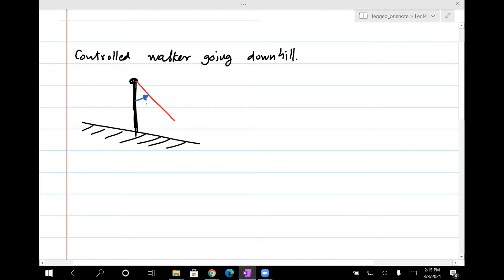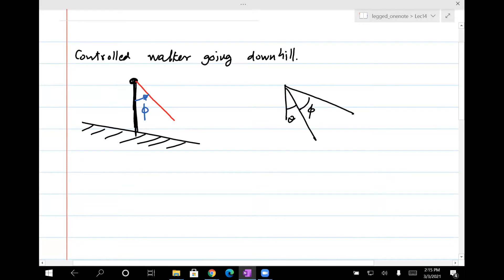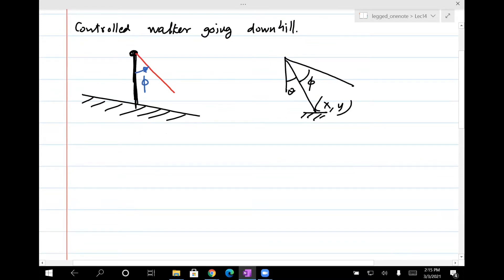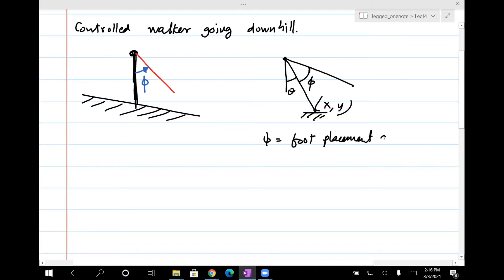Let me not use theta because I'm going to use theta for that one — let's call it phi. So this hopper in general has two coordinates: theta and then phi — phi, x, y — and then you can write the equations for this. In a way, this is actually the rimless wheel, right? Because for the rimless wheel, all that matters is that there's a spoke sticking at an angle, which is 2π divided by the number of spokes. In the case of the rimless wheel, you cannot change the spoke angle, but in this case you can change phi. So phi is the foot placement angle, and you have full control on this. You can set it to any value you want, just like you set it for the hopper.